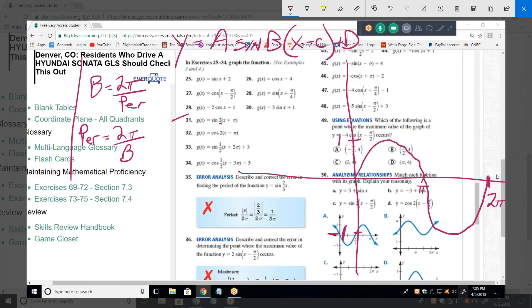They give us a b of two — what does that make the period? It makes it pi. Exactly, which means that instead of drawing this curve between zero and two pi, I have to finish it between zero and pi. It's got to look something like this — in other words, it's a horizontal scrunch.